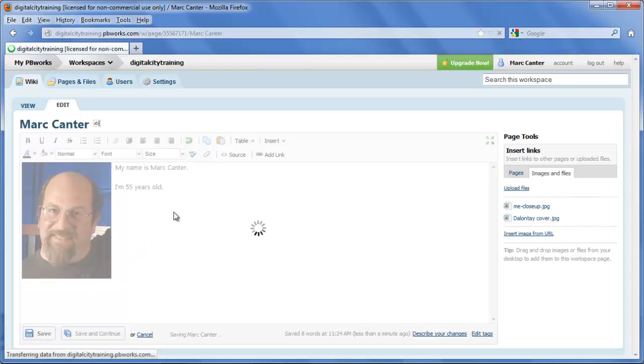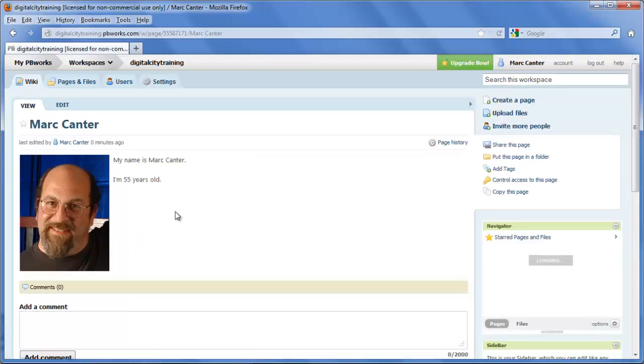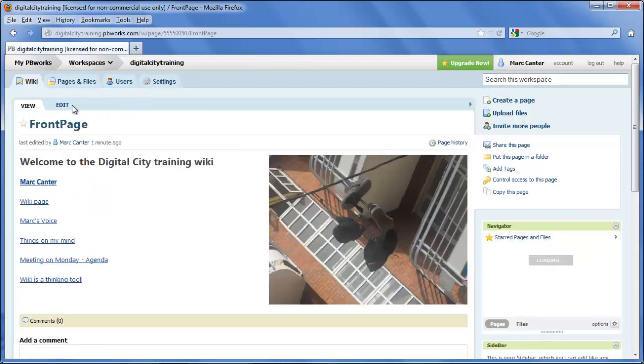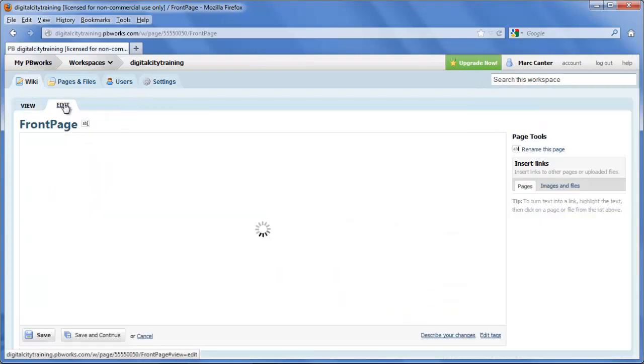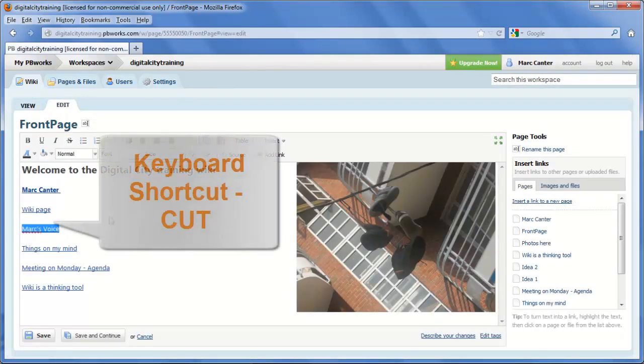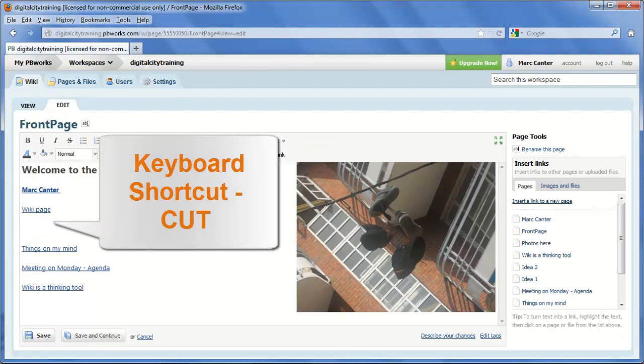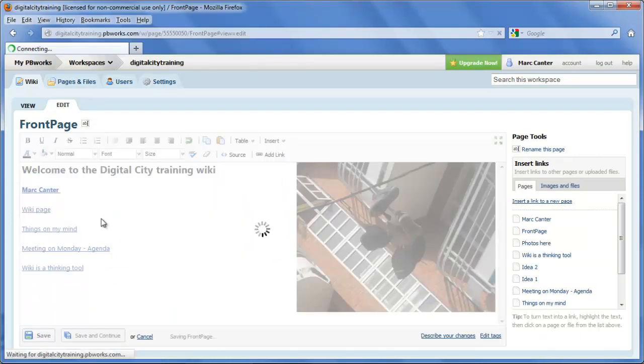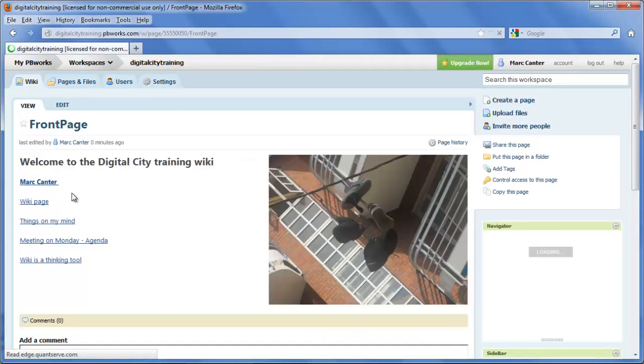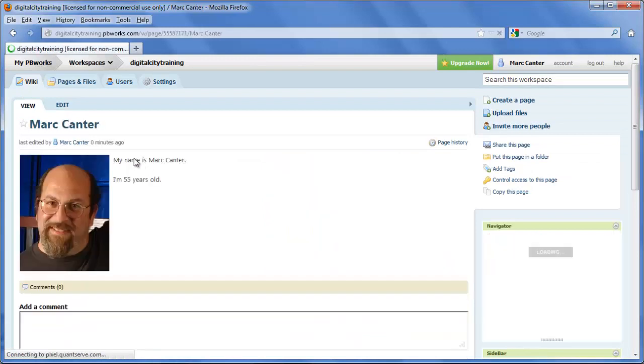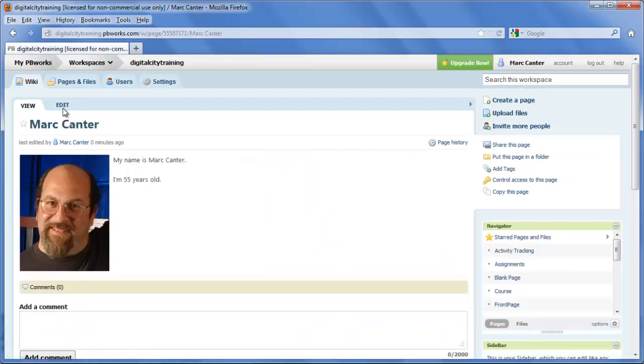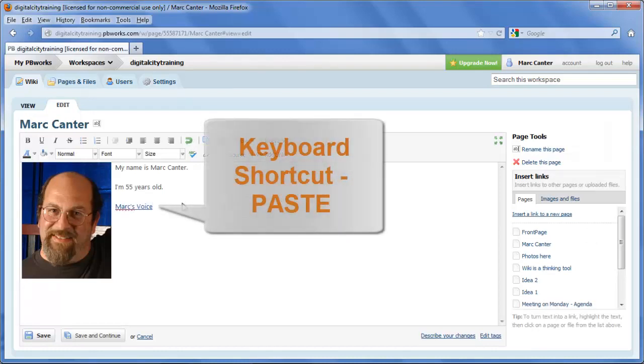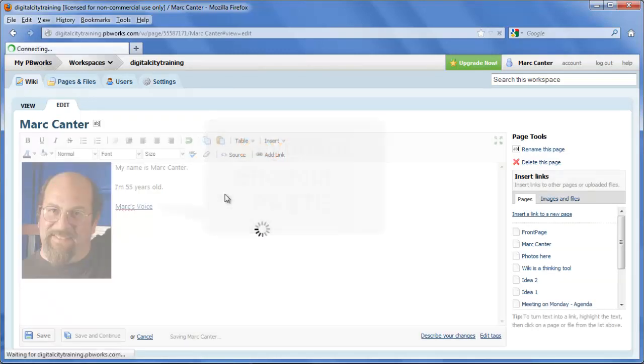There's some photos, some images, I could link to my blog. In fact, I have a link to my blog up on the top page. Let me show you that I can select, cut, get rid of those extra lines, and then dive into the Mark Cantor page and paste that link to my blog. So cut and paste also works in the wiki environment.